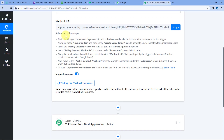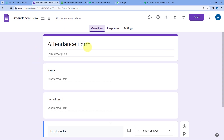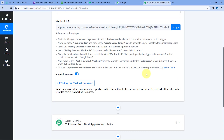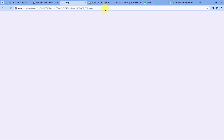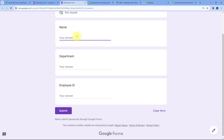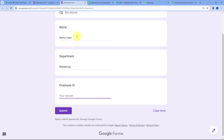Step one of setting up this automation is complete. We have successfully connected Google Forms — or rather Google Sheets — with Pabbly Connect. Now whenever we receive a new form response, it will automatically be captured inside Pabbly Connect. Let's go to Google Forms and open the form in preview mode to make a test form submission. Let's say the name of the person is Demo User, the department is Marketing, and this is the Employee ID.